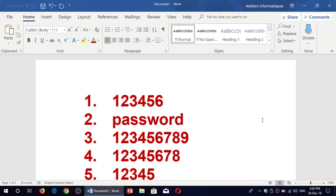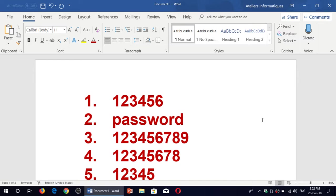So the number one password for 2018 is the same one for the past 20, 30 years, 123456. Then the second password, probably the same thing, like in the top 20, in the top password for second password for like 20 years, password.